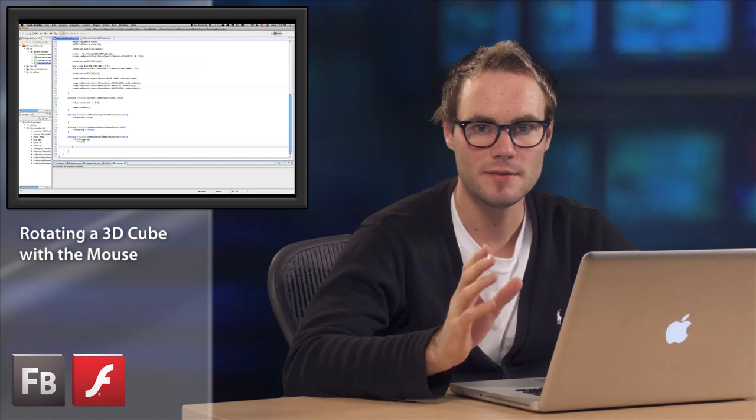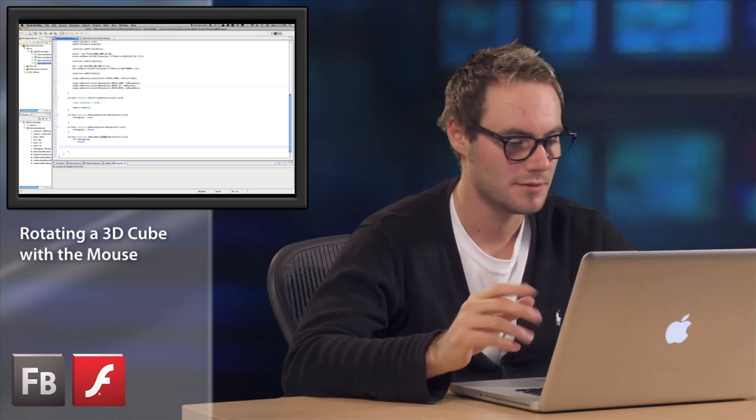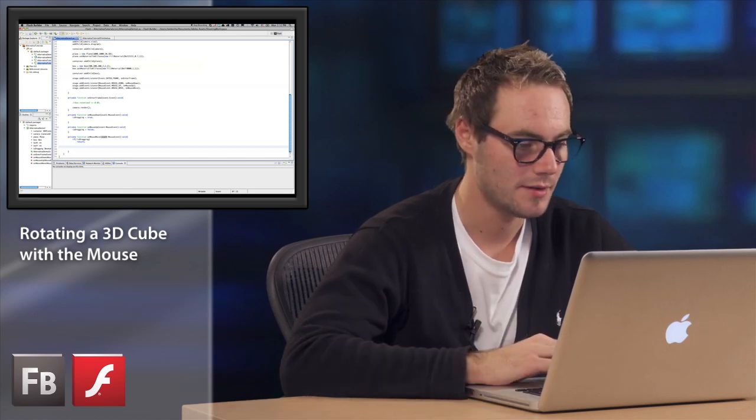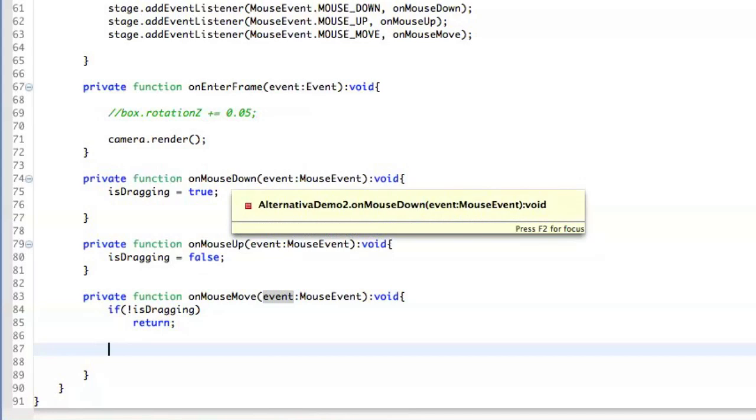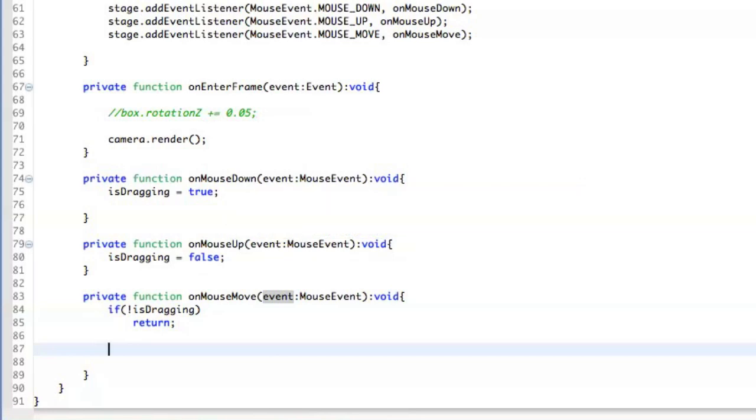So right now we have defined three functions, three handlers. One of them is on mouse down, second one is on mouse up, and the third one is on mouse move. In the on mouse move handler, we actually do the actual rotation of the cube.